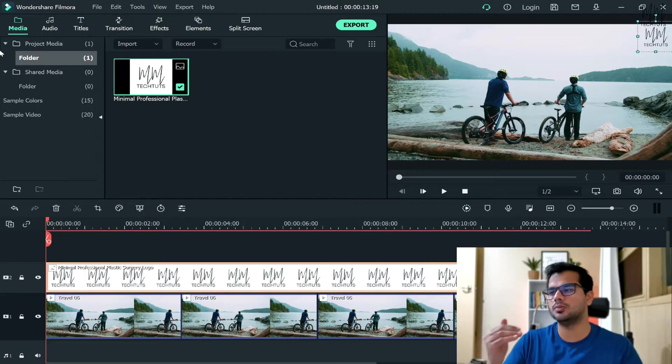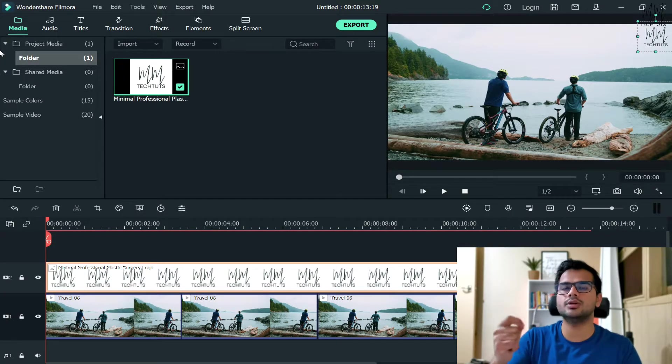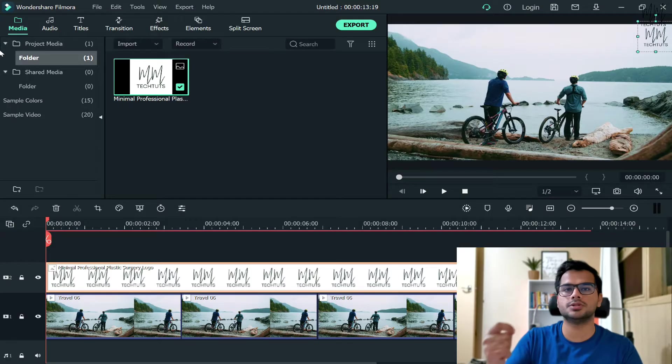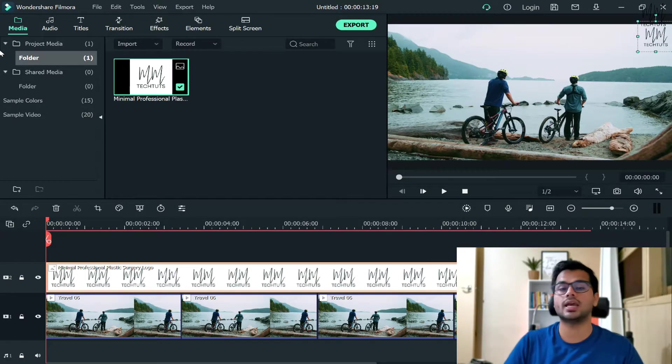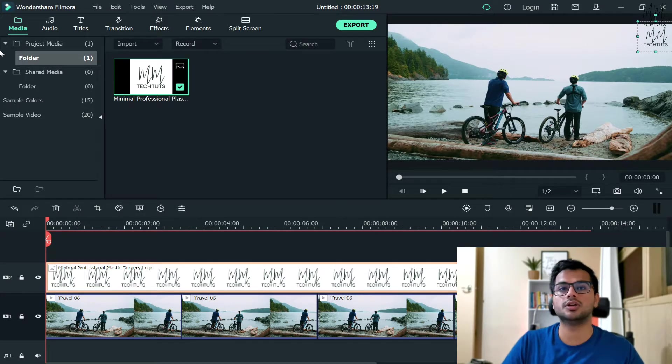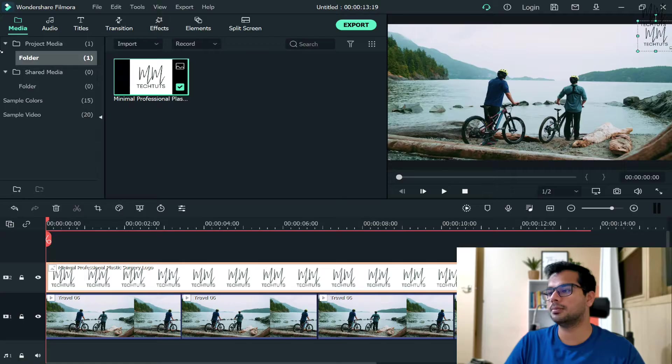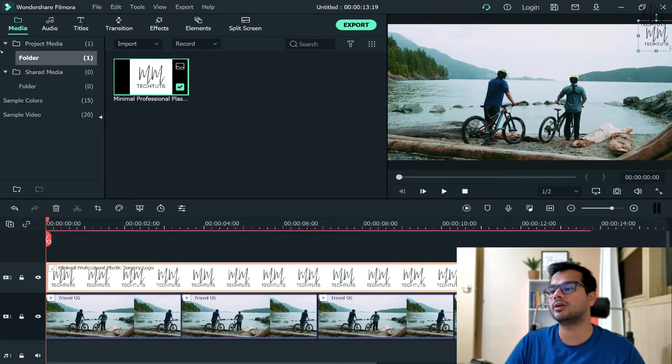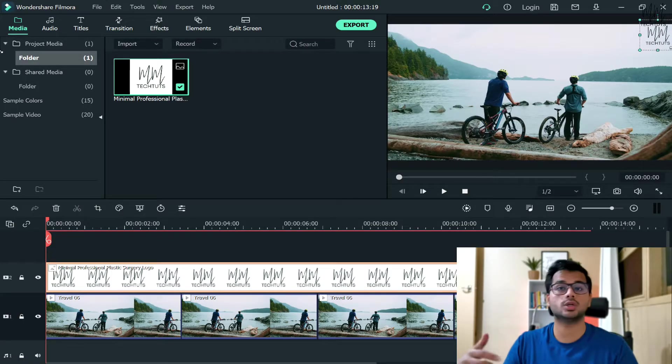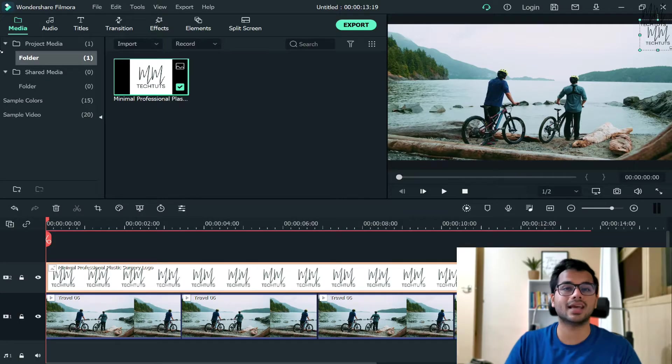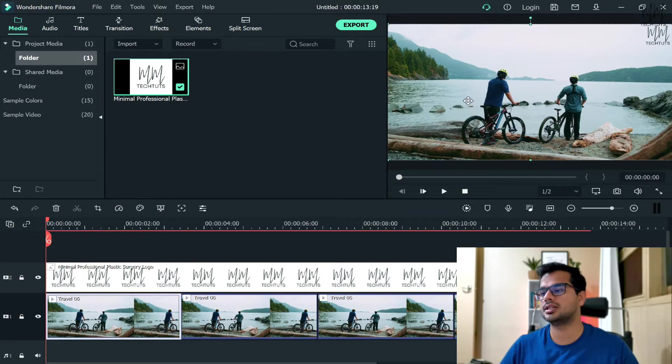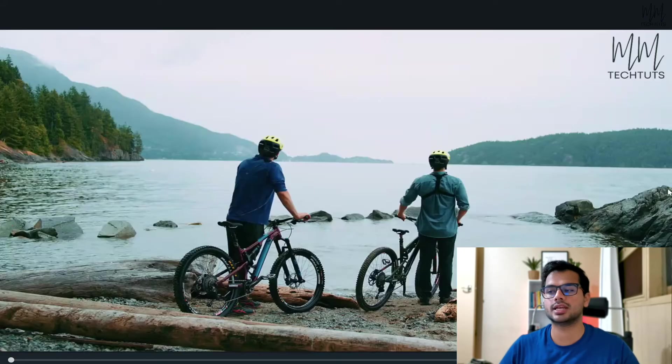...you can use the keys on your keyboard to do so. Just use the up arrow key to move it up, right arrow key to move it on the right-hand side. It definitely helps you to fill those little gaps. Once you are happy with that, just leave it, and let's see how the video looks like now.